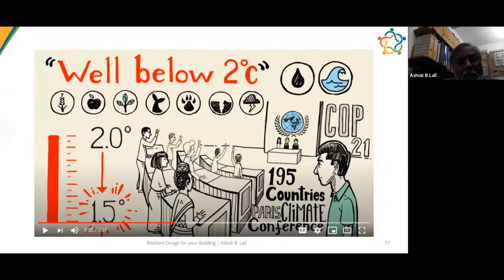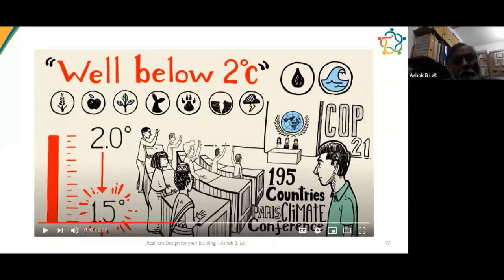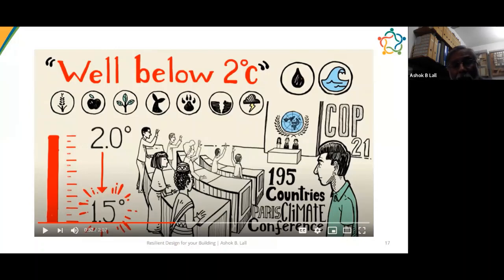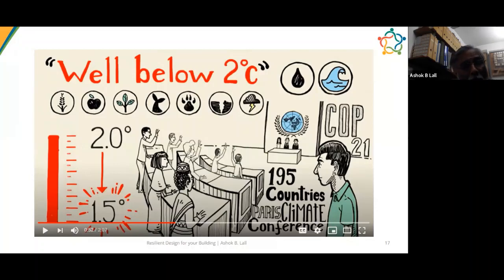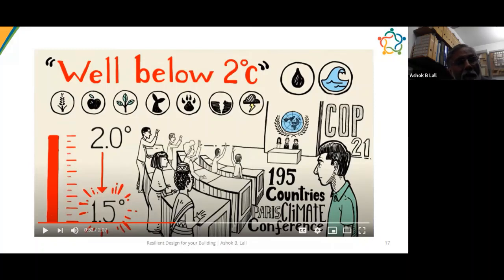At COP 21, 195 countries decided to take action to reduce carbon emissions over the next couple of decades, to hold the rise in global temperatures below two degrees centigrade. If you are designing buildings that will last 50, 70, or even 100 years, you must anticipate this rise in temperature. The way you design and operate your buildings is also a strategy that helps reduce carbon emissions — so you start mitigating on that front.